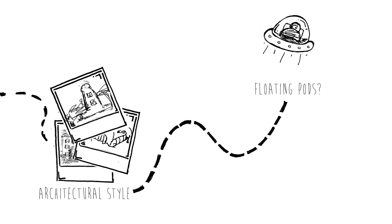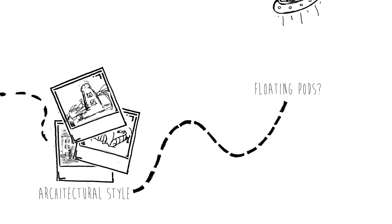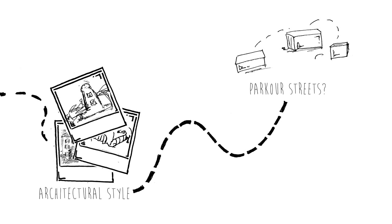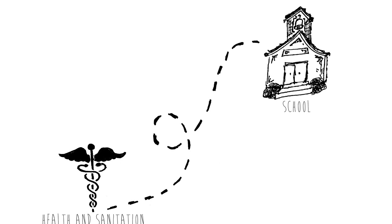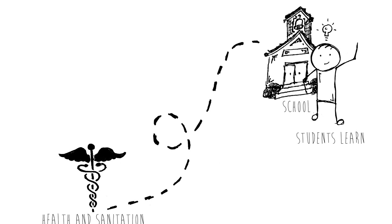Maybe floating pods? Perhaps parkour streets? How would you take care of health and sanitation? What would the schools be like and what would the students learn?